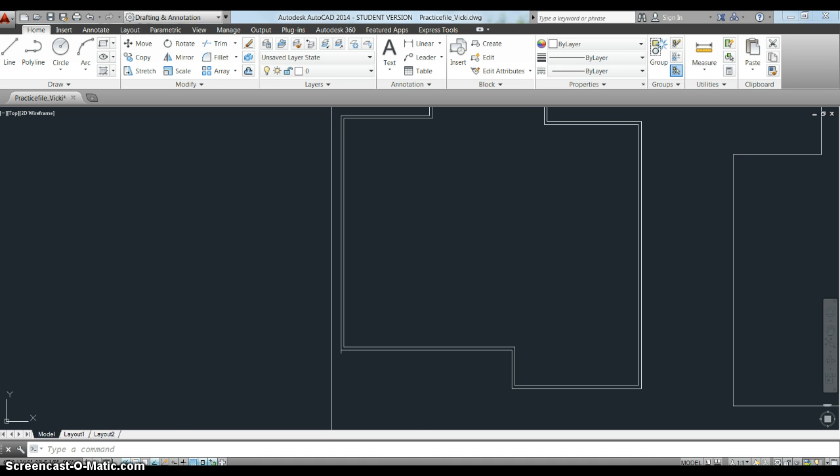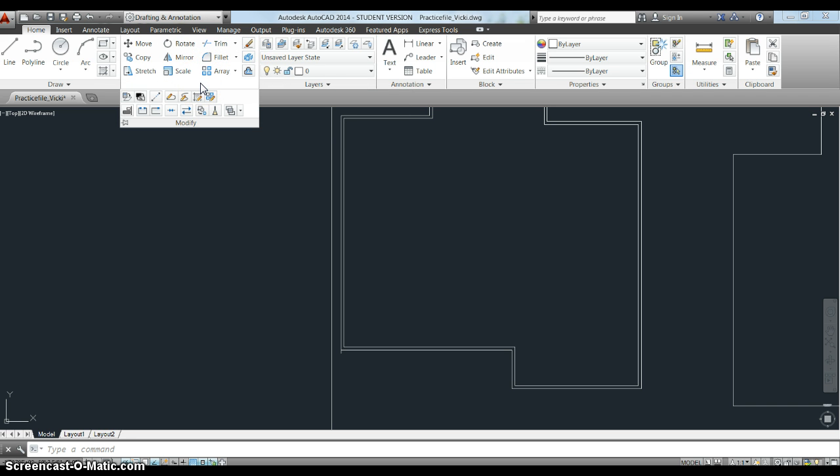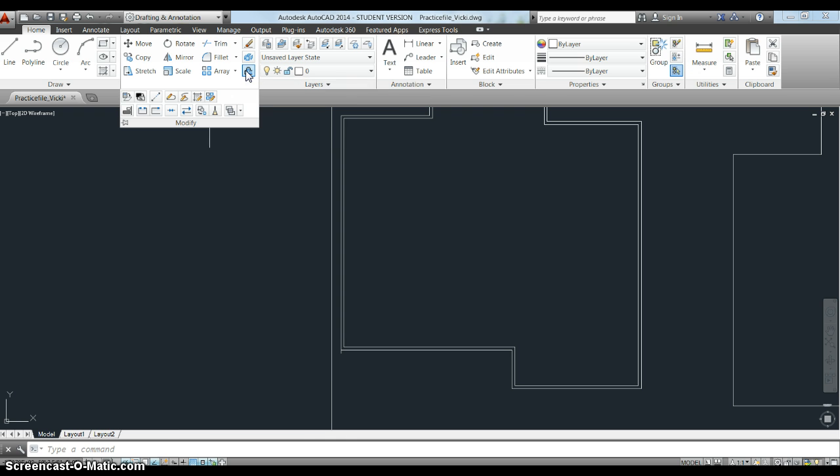The way it goes together specifically, where is offset? It's here under the modify bar someplace. Yes, right here is offset.